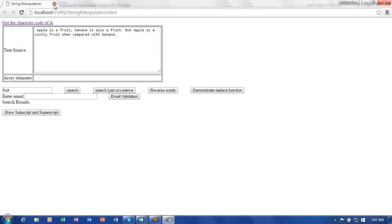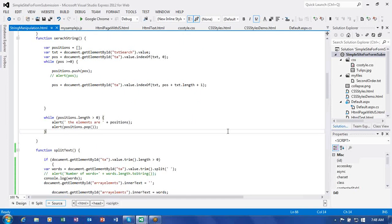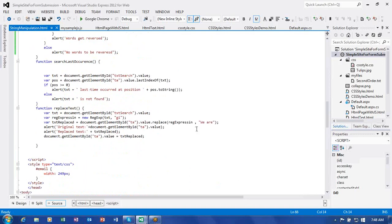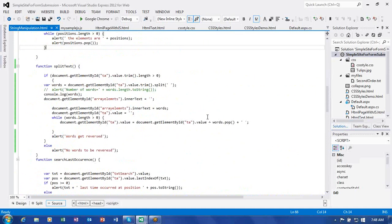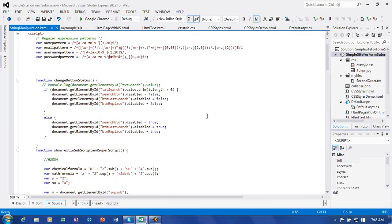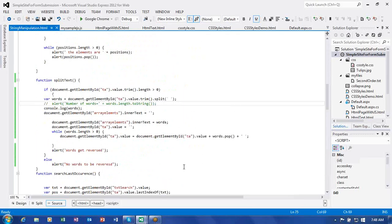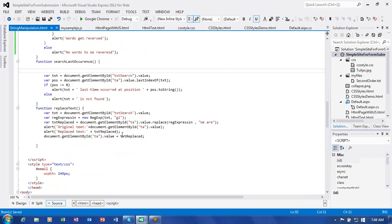So we use indexOf as well as lastIndexOf. Similarly, you can use the search method, which is more powerful because you can use regular expressions with it. In the replace text function we used a regular expression. Search is similar to indexOf and lastIndexOf but supports regex patterns.